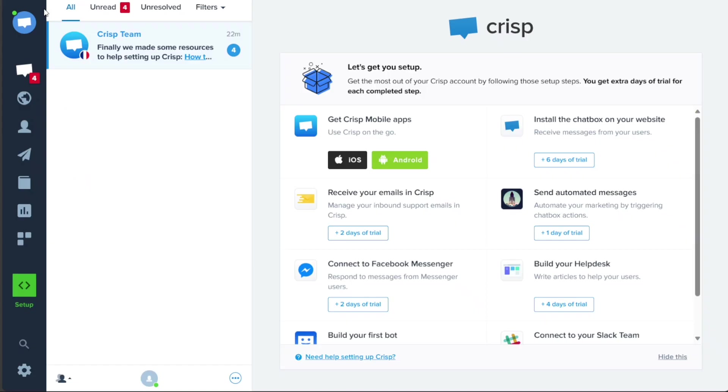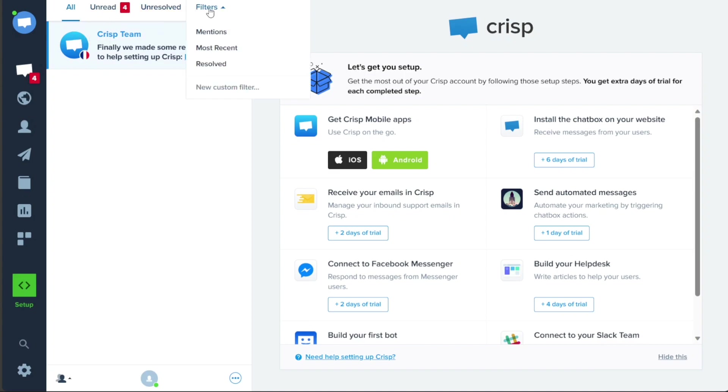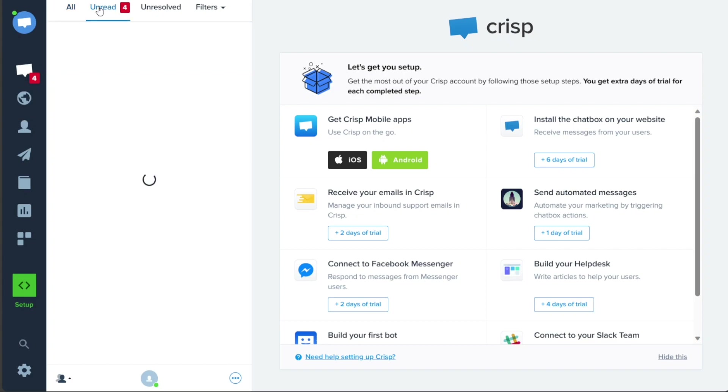The Inbox tab provides a convenient way to view and manage your messages. You can easily navigate through various categories such as Unread, Unresolved, Mention, Most Recent, and Resolved. This categorization helps you stay organized and prioritize your interactions effectively.